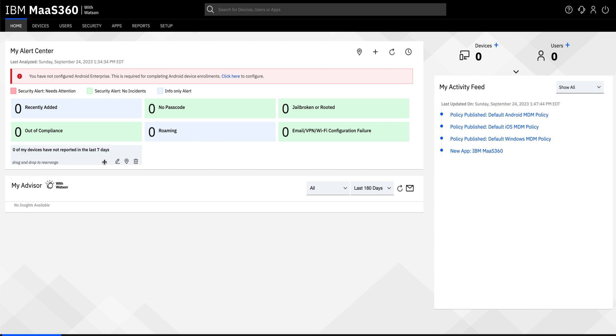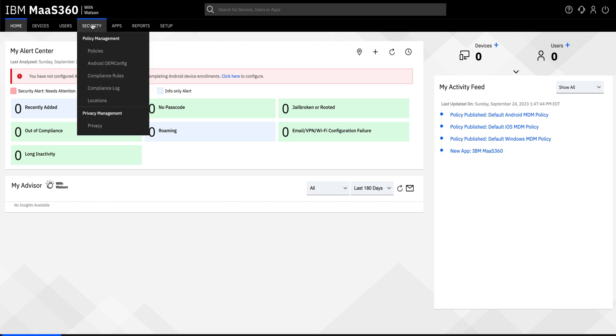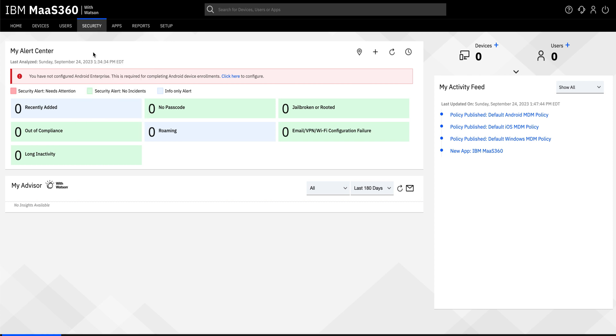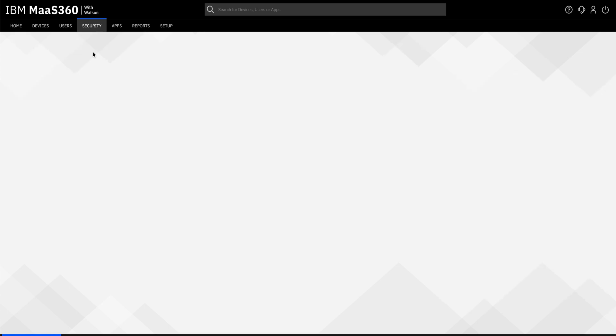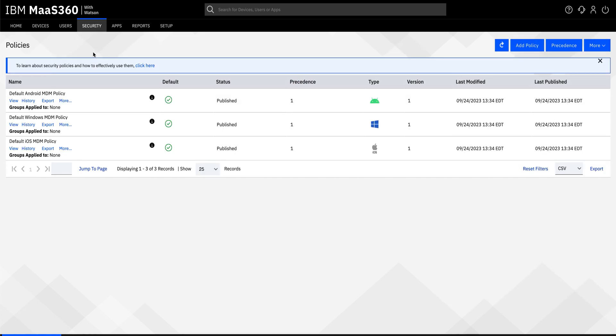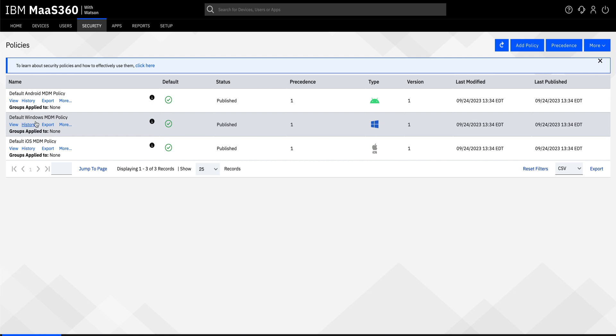From the landing page, go to securities and click on policies. When you create a new customer, you will have three kinds of policies available in the policies tab: the Android MDM policy, the default Windows MDM policy, and the default iOS MDM policies.